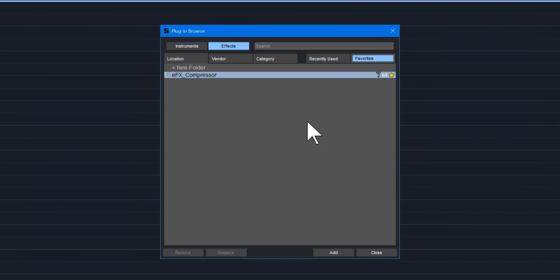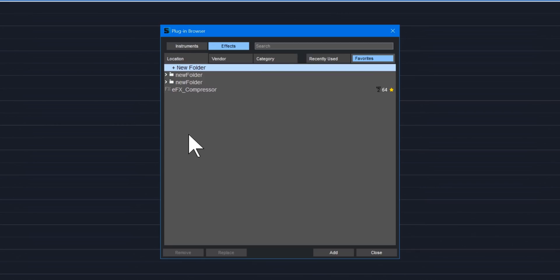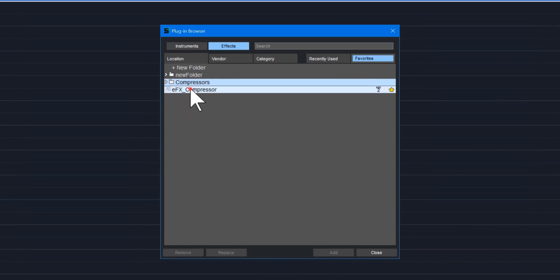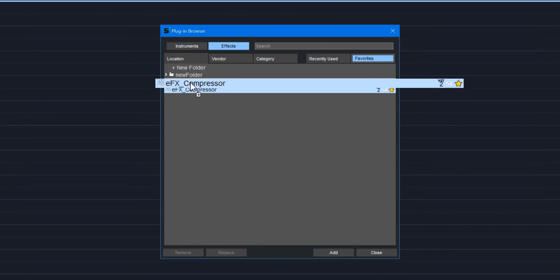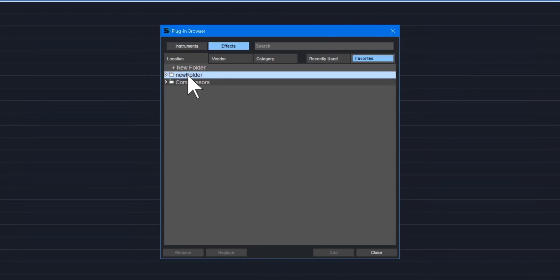You can create your own custom folders to categorize your favorites. Double-click on the plus sign to add a folder. Double-click on the new folder to rename it, then drag and drop the favorite into the folder. To delete the folder, select it and press the delete key.